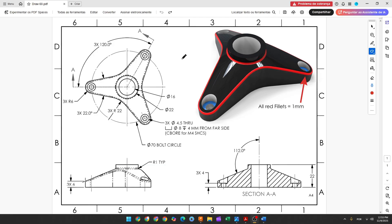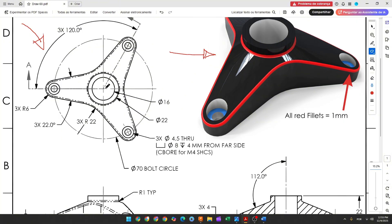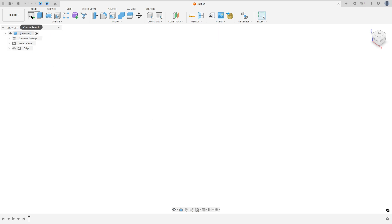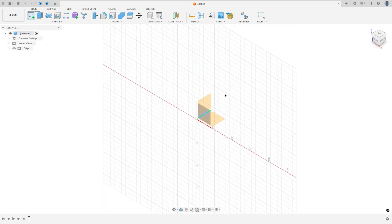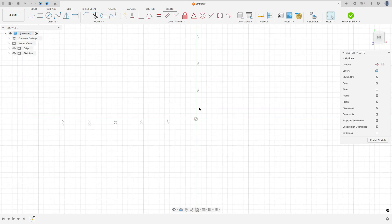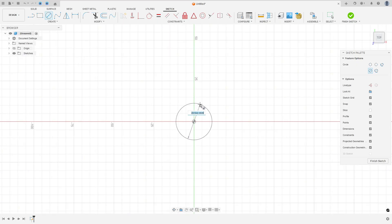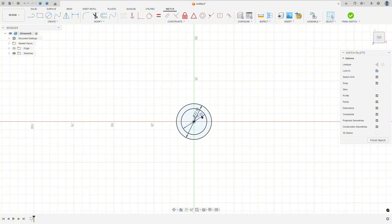The first step to create this part, we will select the top plane and make this sketch. Here is the midpoint. We will create two circles with 16mm and 22mm of diameter. So go to create a sketch, select the top plane, select the circle, make a circle here with 22mm and another one with 16mm of diameter.